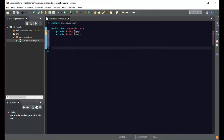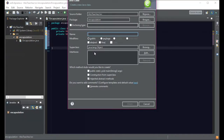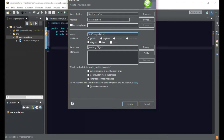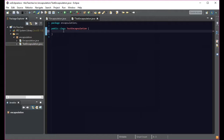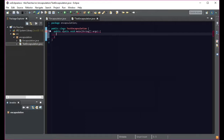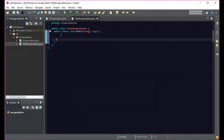Right now these fields are private, which means anything outside this class cannot access them. Let's create another class here — we'll call it 'TestEncapsulation' with uppercase T. Inside this class we'll set up a main method. This class TestEncapsulation currently has absolutely no access to fName or lName because they're private.